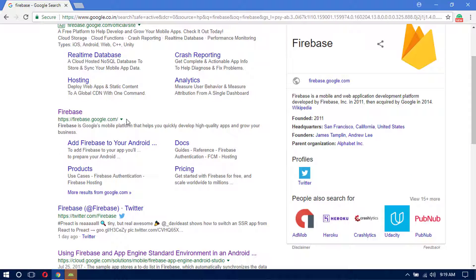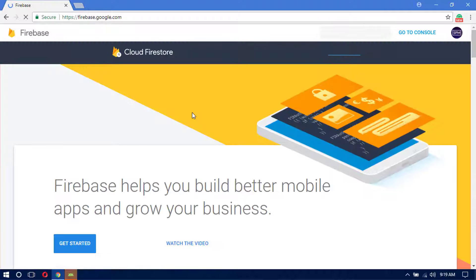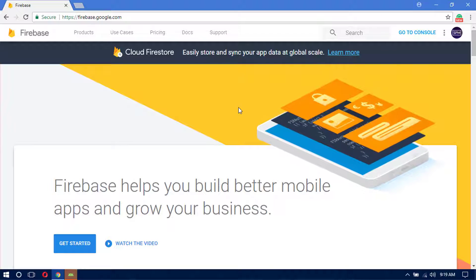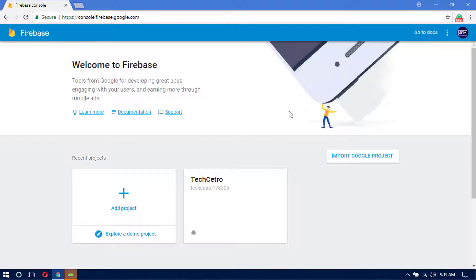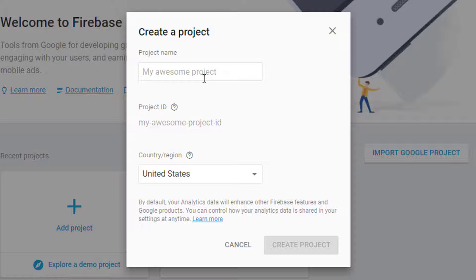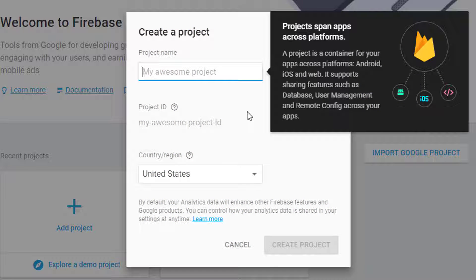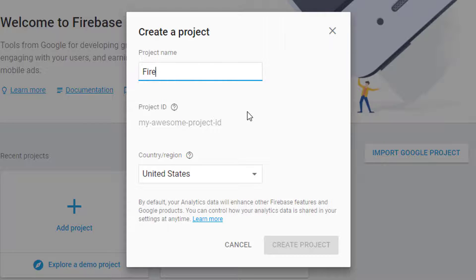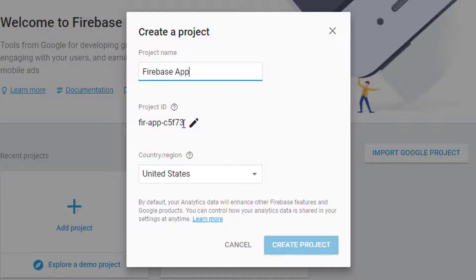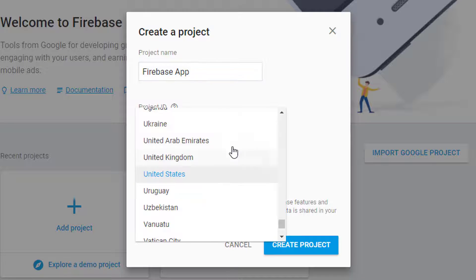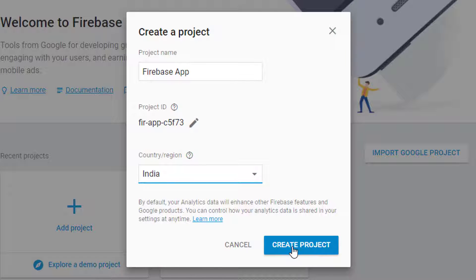Go to firebase.google.com as shown in the previous video. Make sure you are logged in with your Google username and password, then click on the 'Go to Console' button. Once inside the Firebase console, click on 'Add Project'. A window will appear asking for your project name — I'm naming it 'Firebase App'. It will automatically generate a project ID, and you can change it using the pencil icon. Select your country and then create the project.